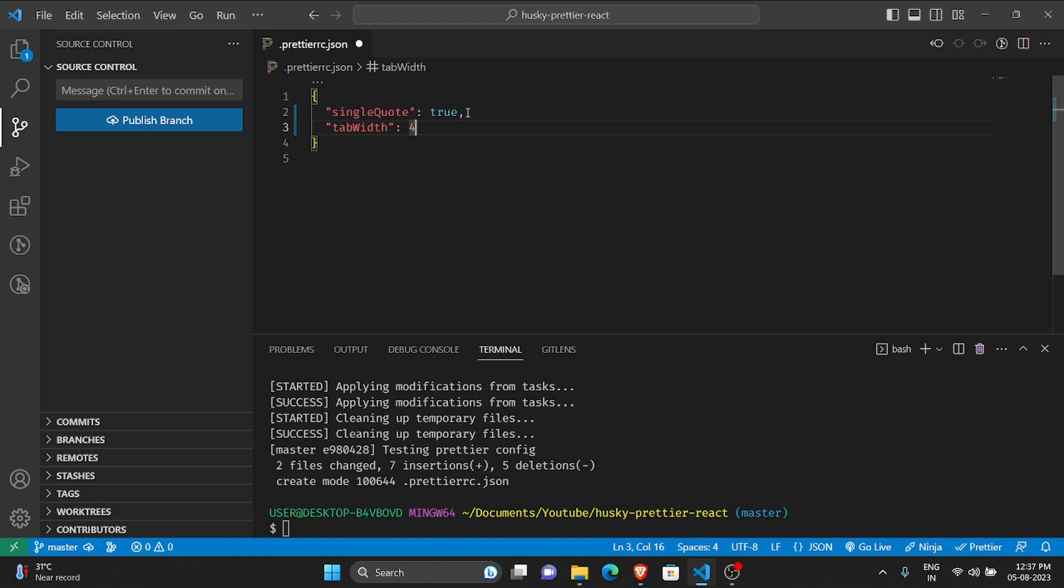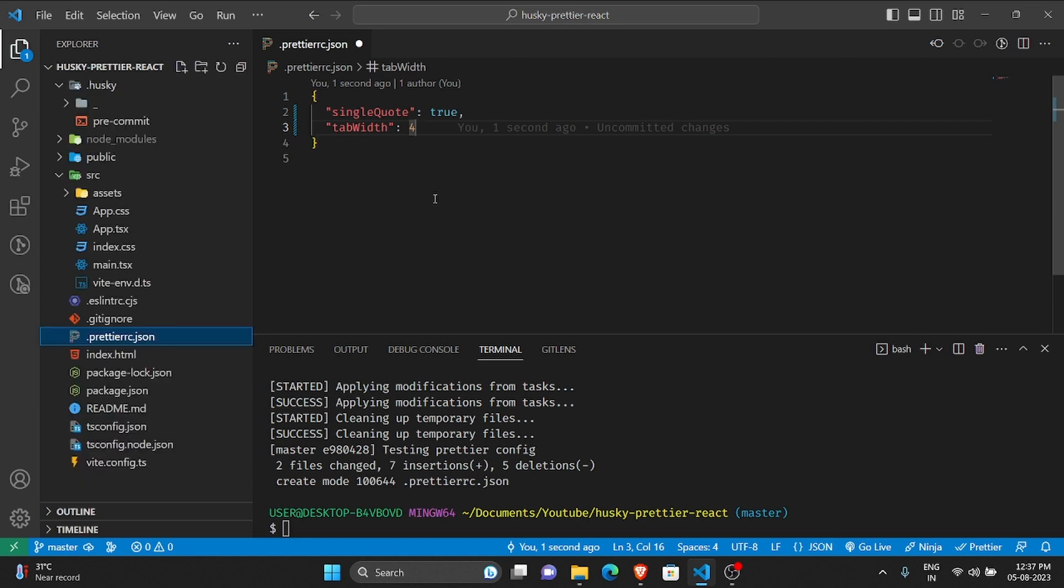So accordingly you can add more configurations, maybe tab width you want to be four, and so on and so forth. What you can do is you can check out the documentation to see what configurations you can add.